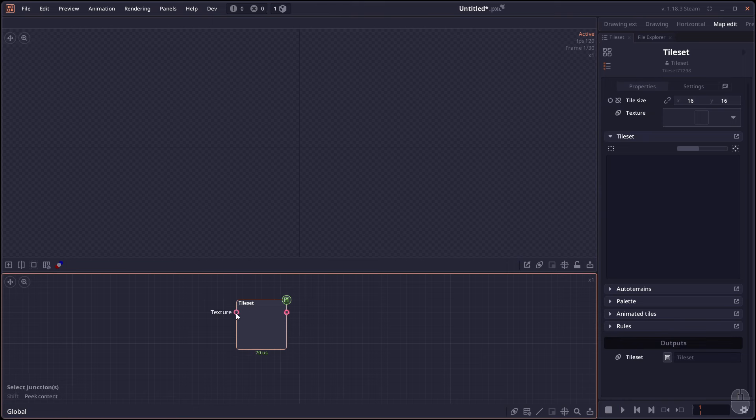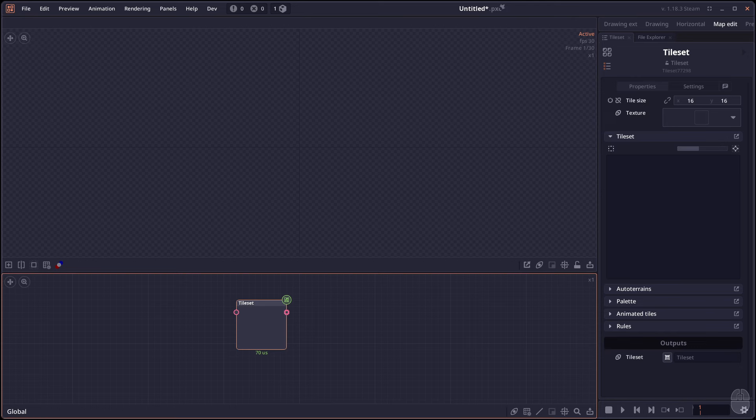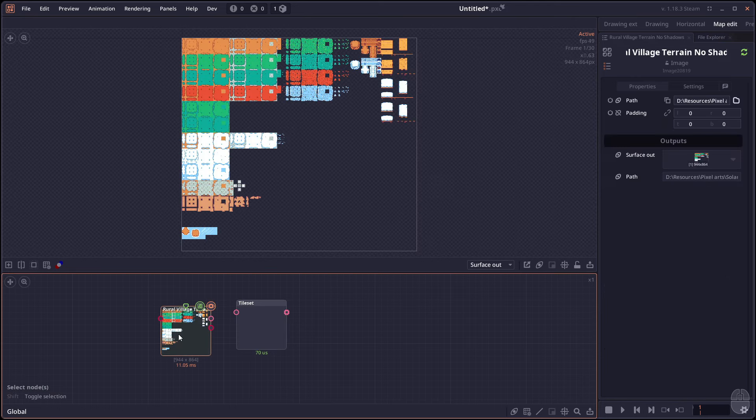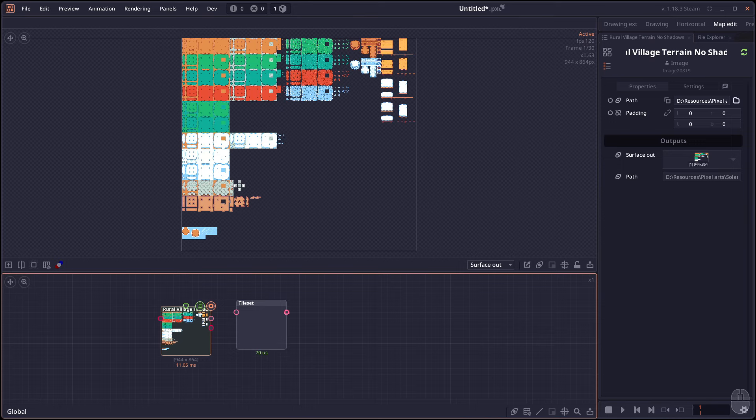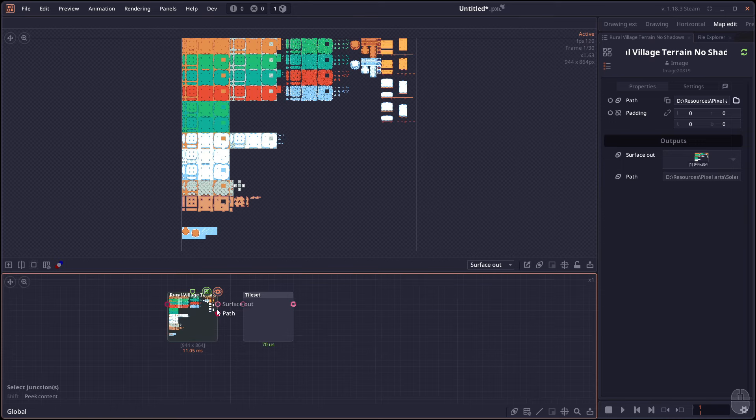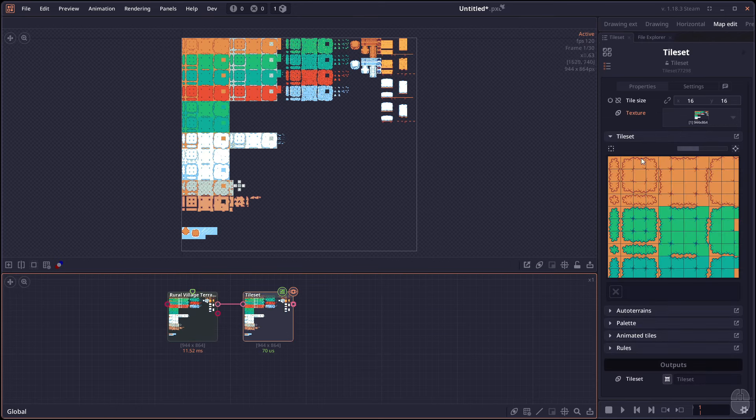So the Tileset node takes surface or texture and it exports out the Tileset. So let's just drag that texture in. This one is a Solaria Rural Relay Pack. You connect it to Tileset. Now you create a Tileset.